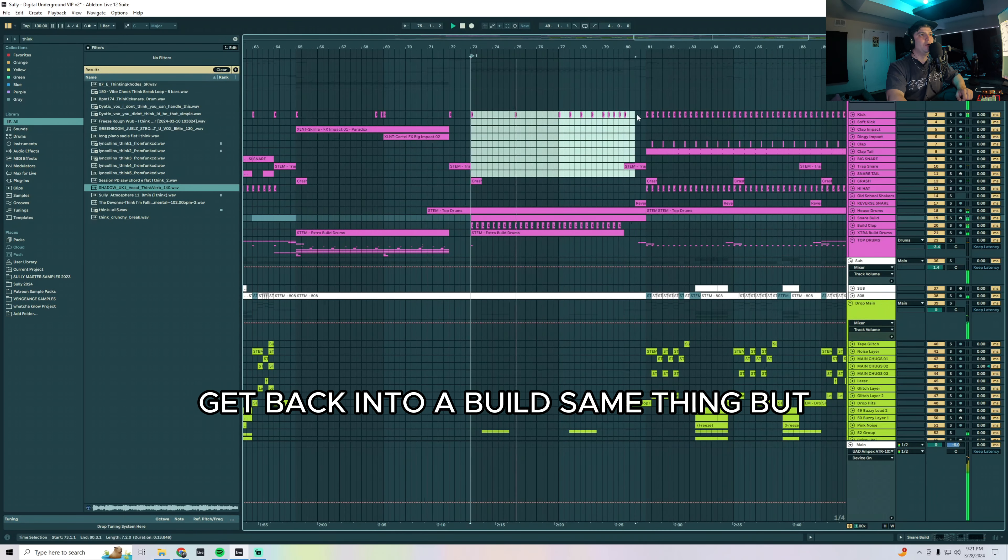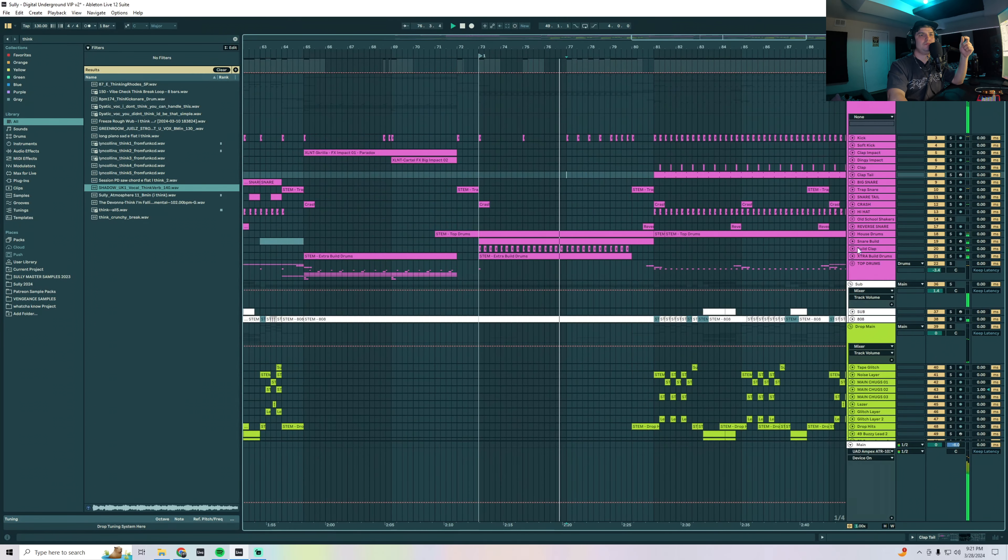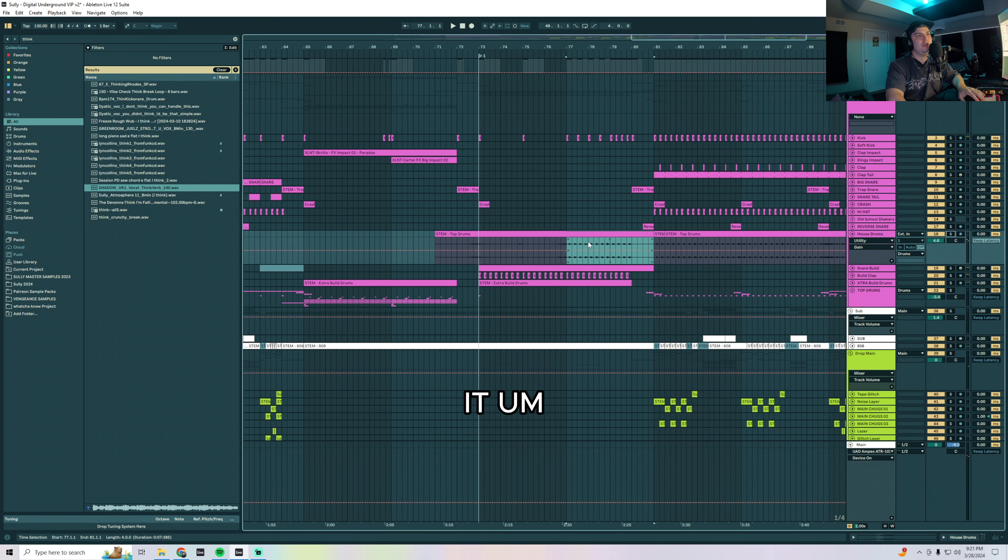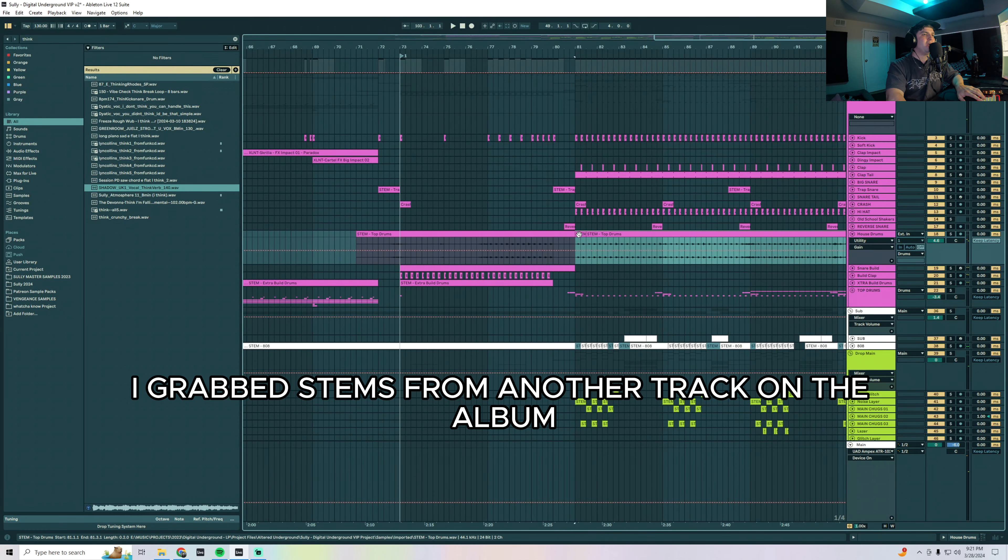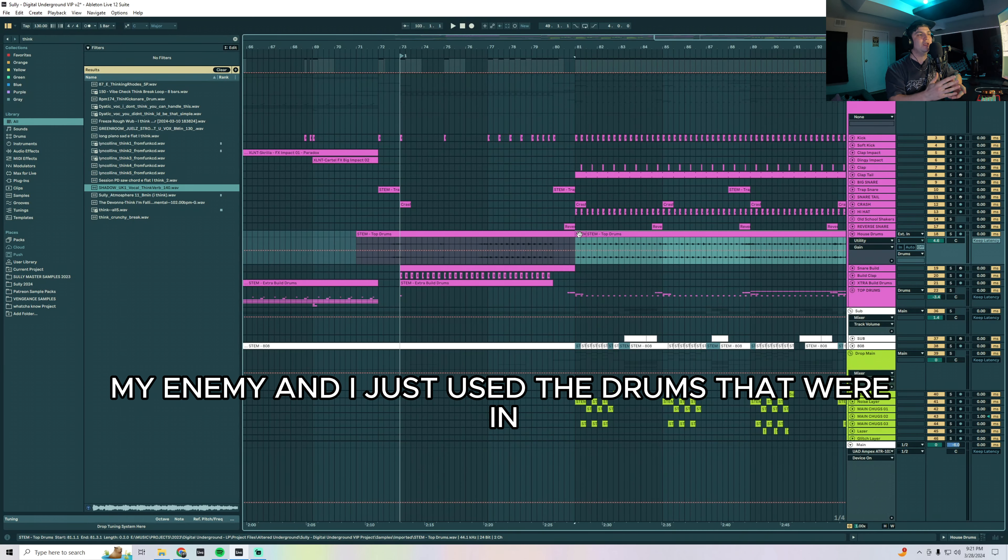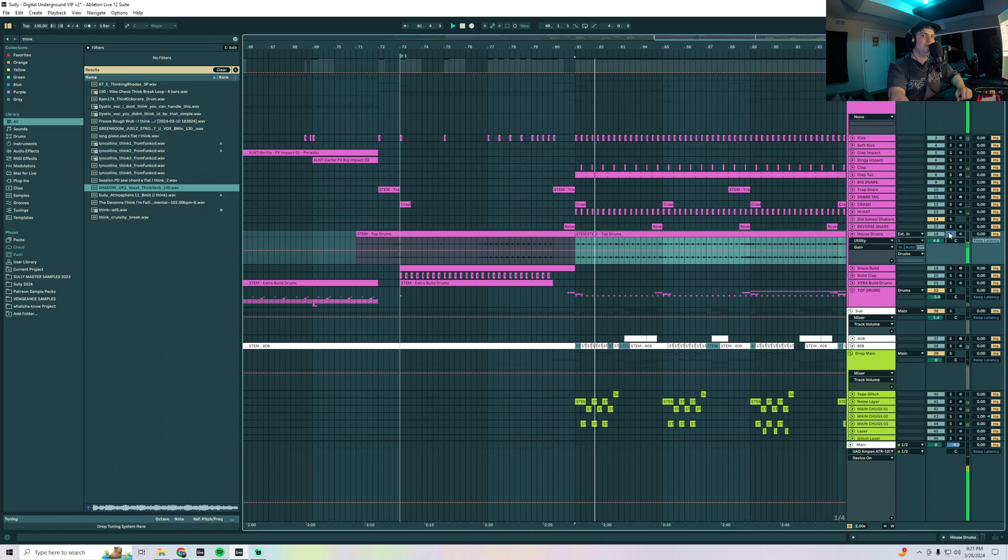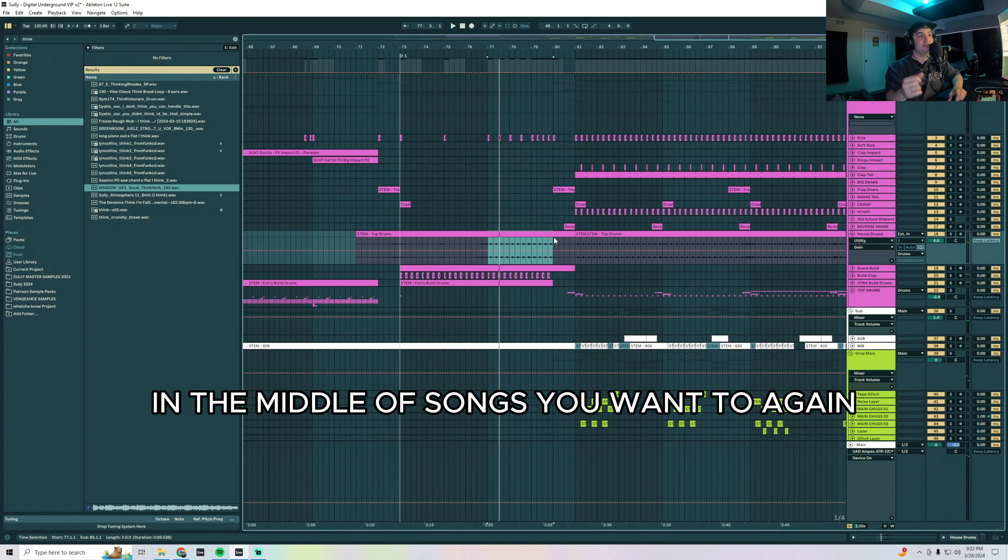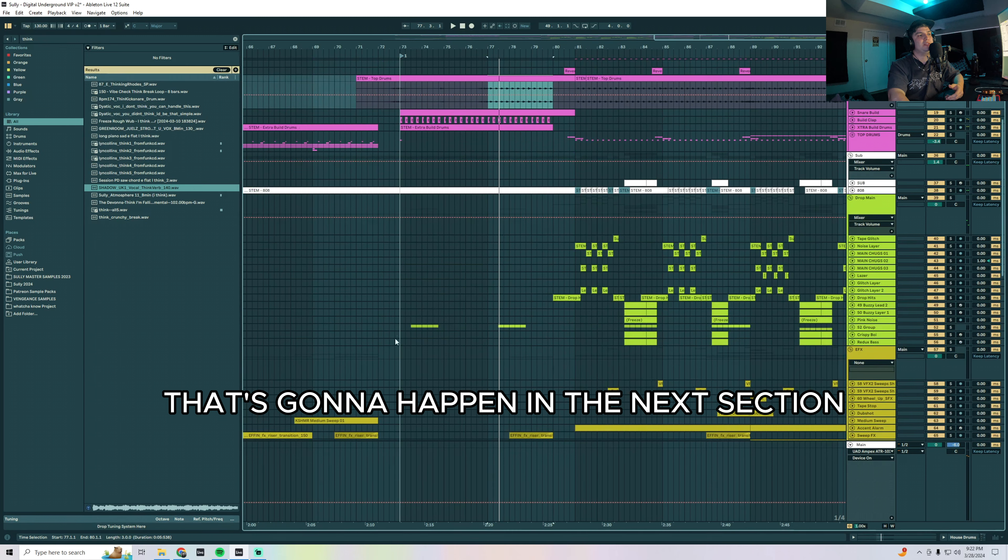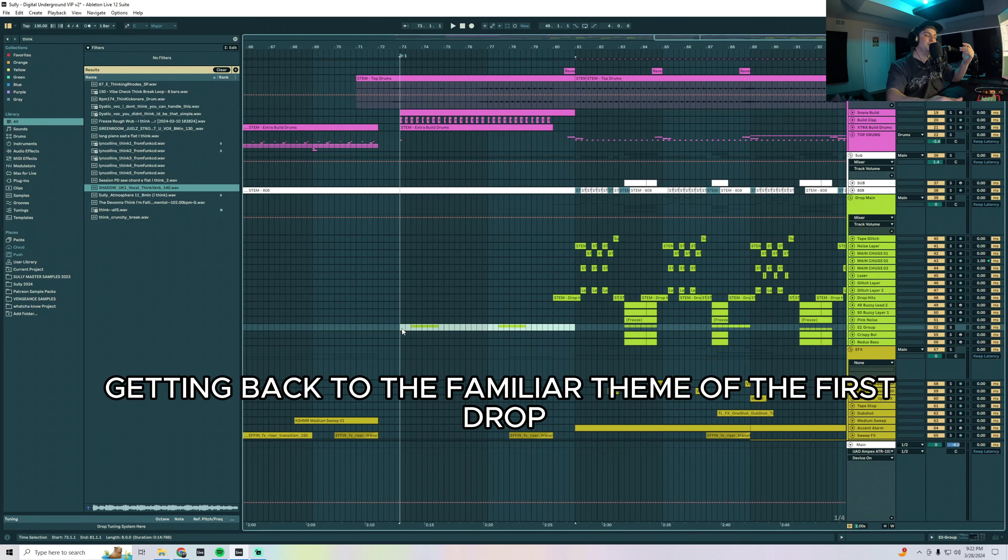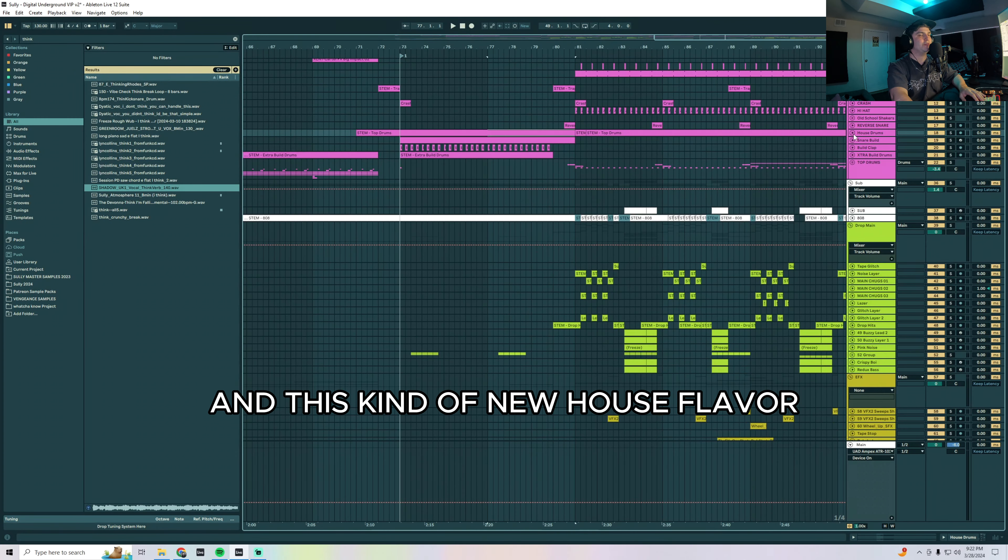So then get back into the build, same thing. This upbeat house hat right here is kind of what does it. That totally changes the mood. And what I did was I grabbed stems from another track on the album, My Enemy, and I just used the drums that were in, or the top drums that were in that track because I thought they were perfect. So when you're doing genre switches in the middle of songs you want to again foreshadow something that's going to happen in the next session. And again we're creeping in that synth too, so kind of getting back to the familiar theme of the first drop but we have this new house pocket and this new house flavor.